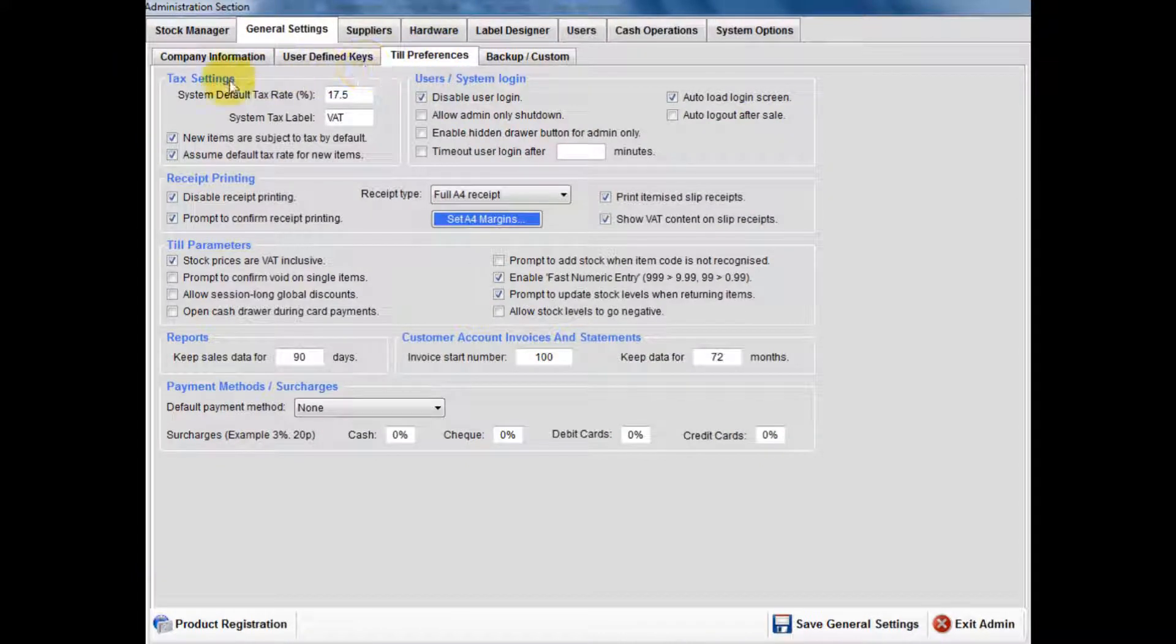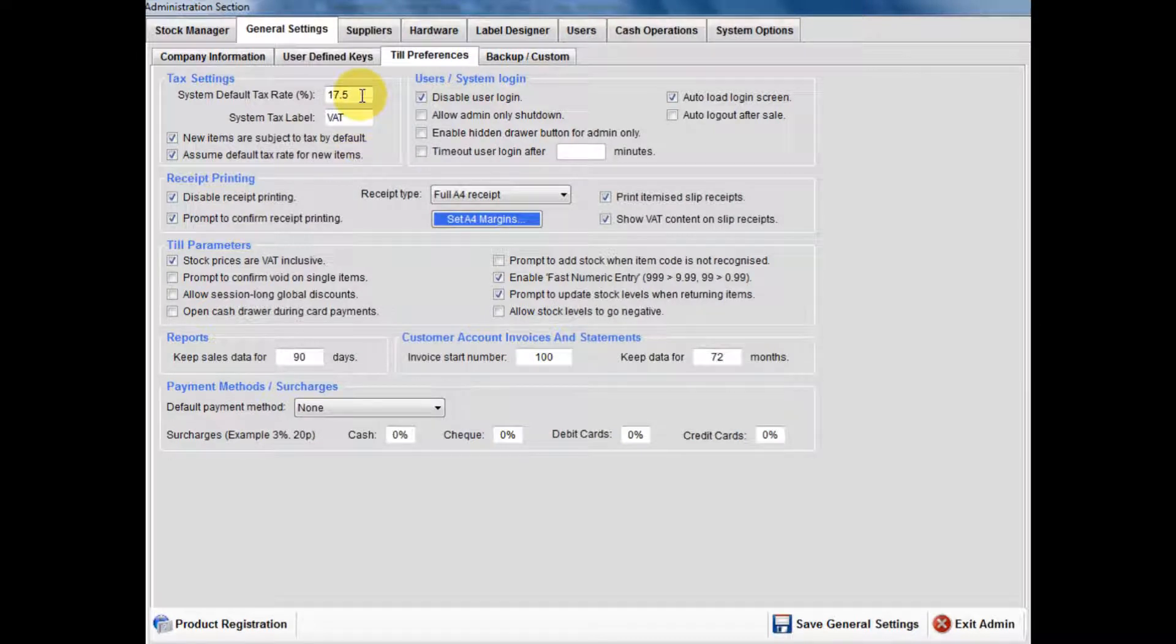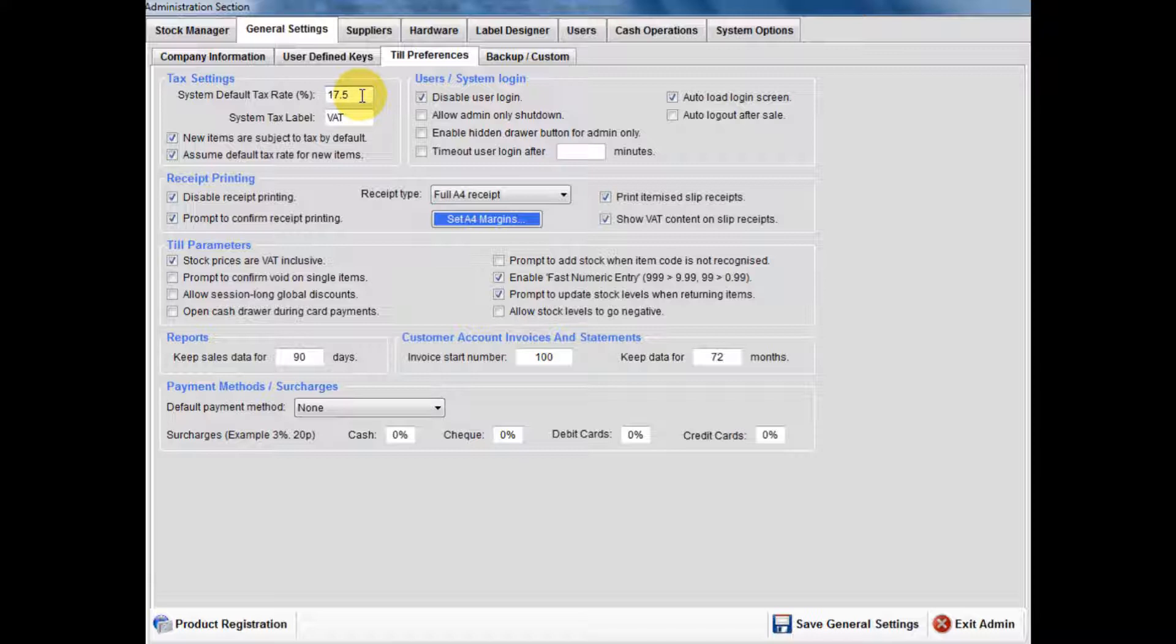Go to Preferences, Tax Settings. The system is set to default to the standard VAT rate and assumes that new items are subject to VAT by default.